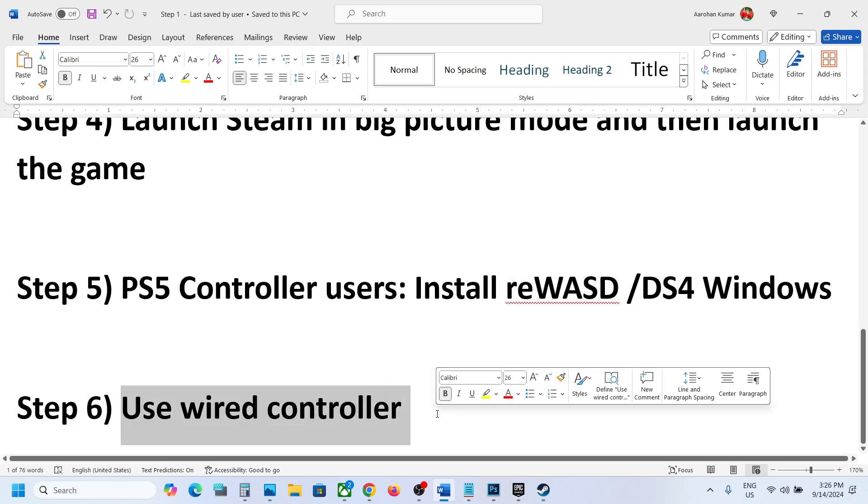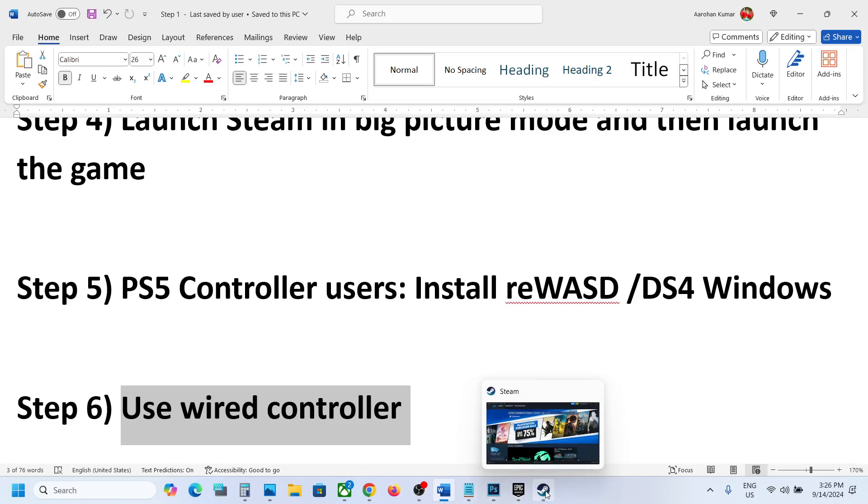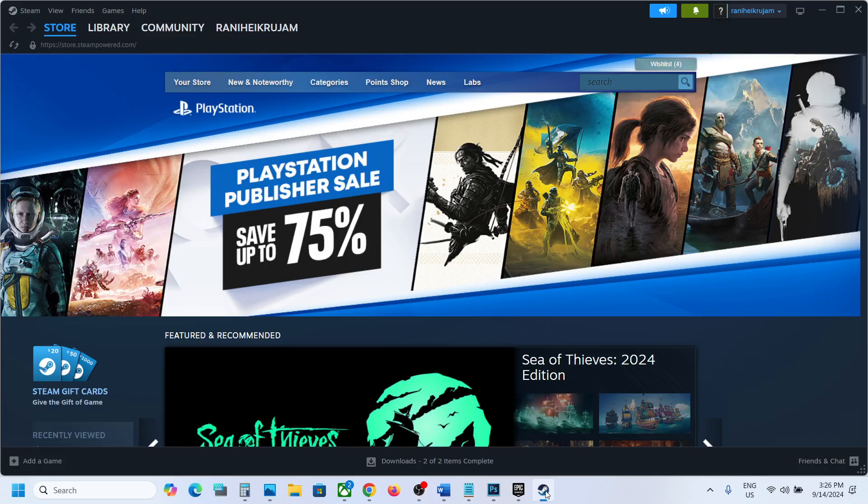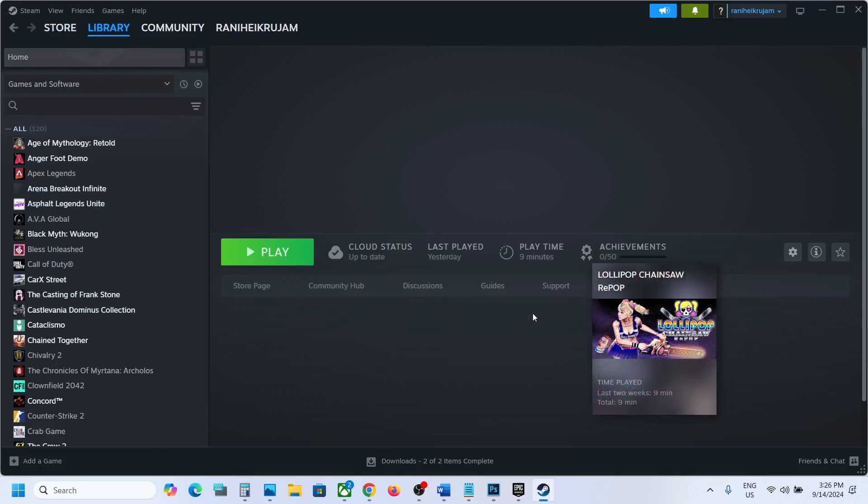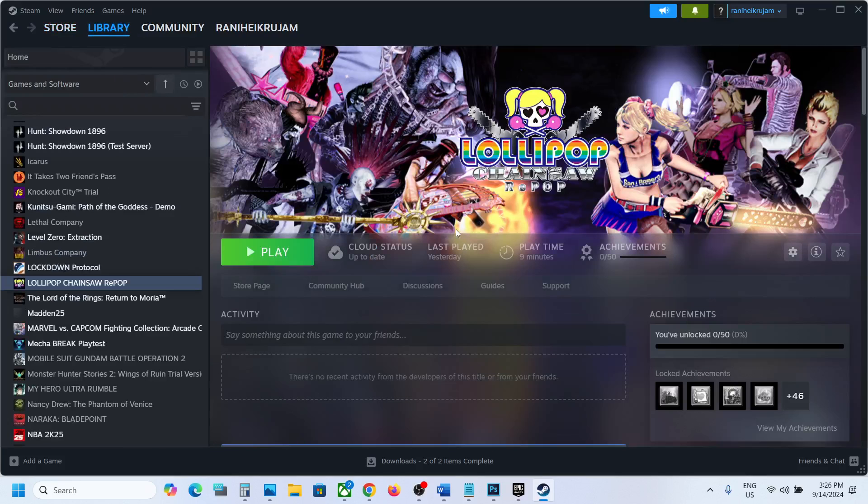If nothing is working, you can use the wired controller. You can connect your controller using the cable to the computer and then launch the game and check. One of the steps shown in this video should help you get the controller working with the game. That'll be all. Thank you so much for your time, and please like this video and subscribe to my channel.